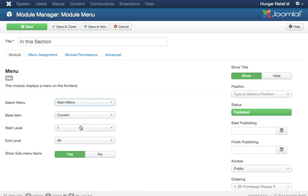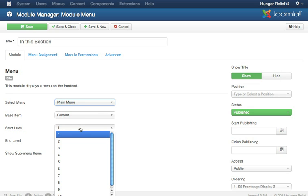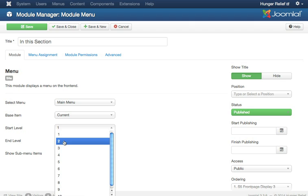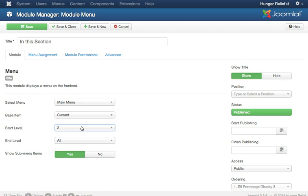And we're going to choose a start level. Now, I want this to start on level 2, which is the first level below the main menu items, because I don't really need to show all of the menu items in this section block. I just want to show the second level ones, which are actually those items that appear in this section of the website.